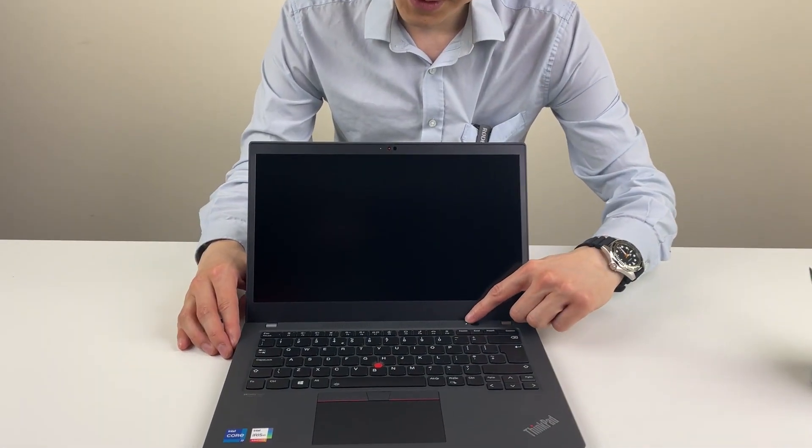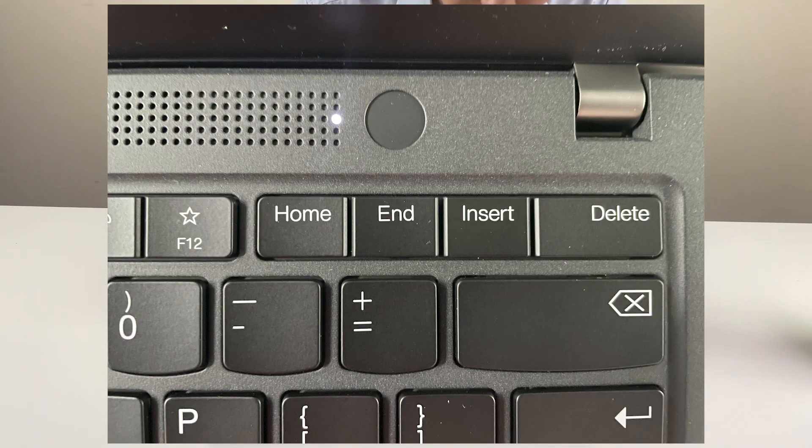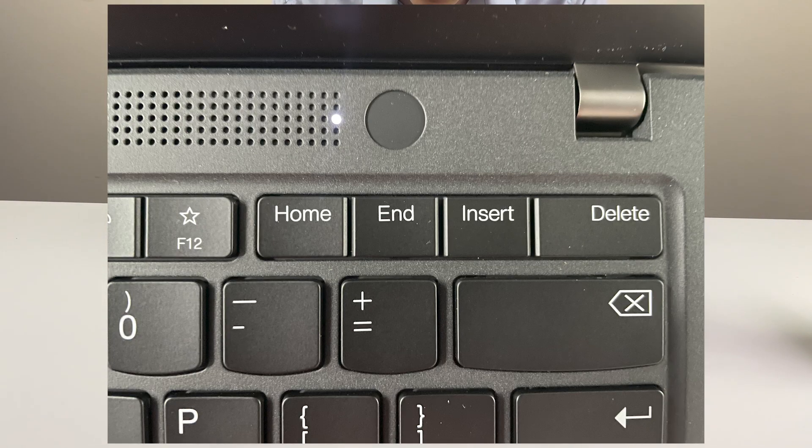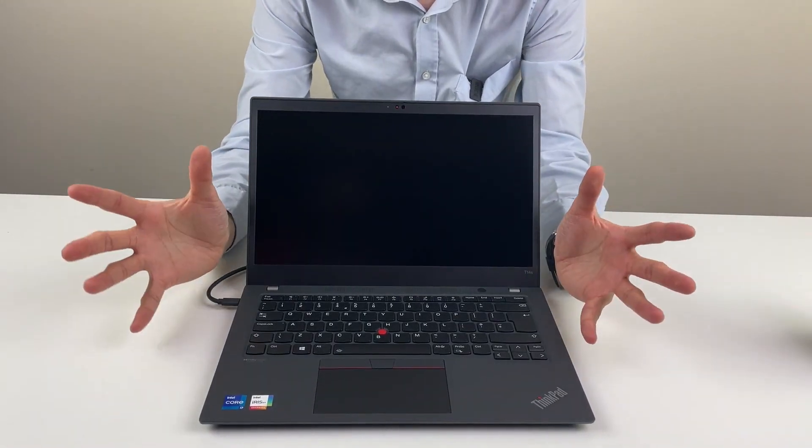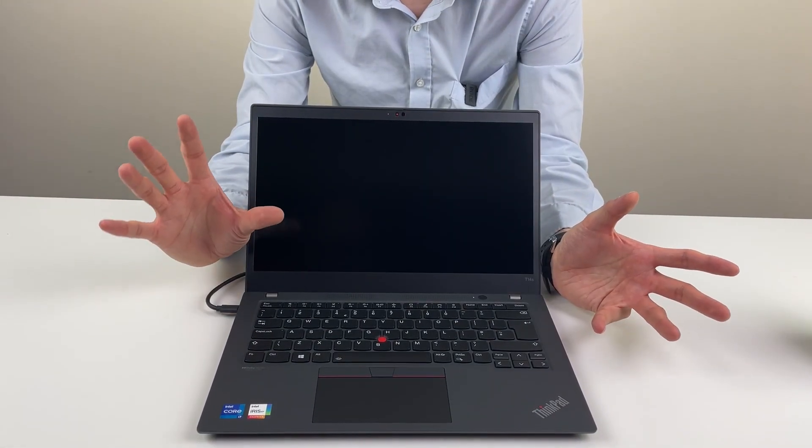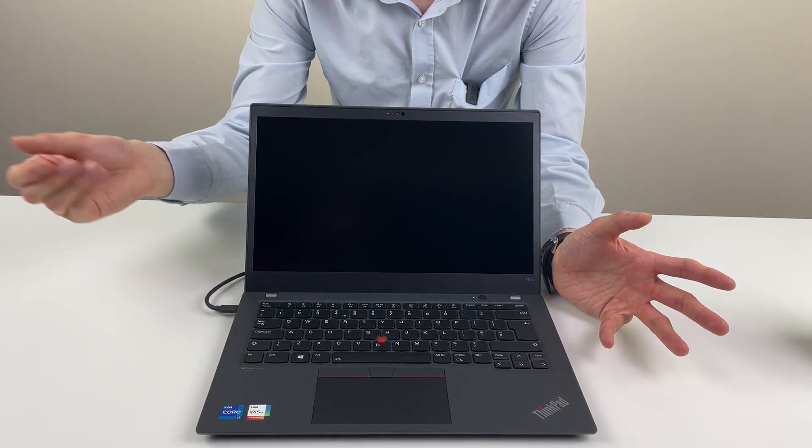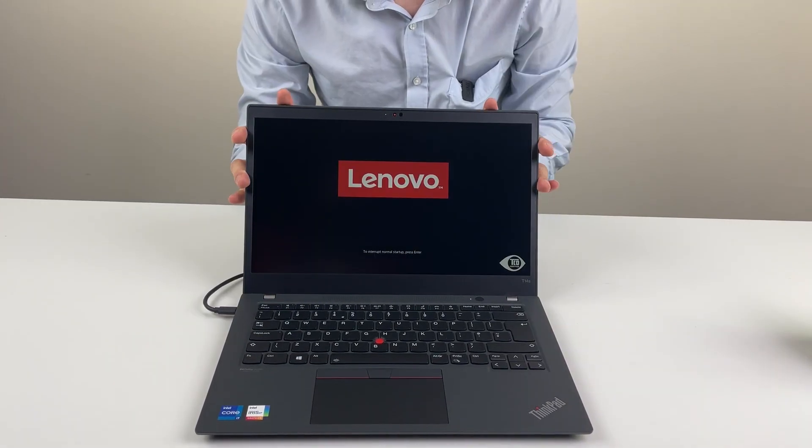You can see the power button has been neatly put into the speaker grill. It's quite an interesting design, this type of speaker grill. It gets a little bit tricky to get the dust out of this design.